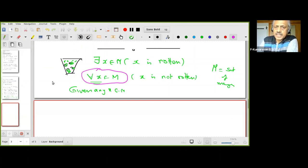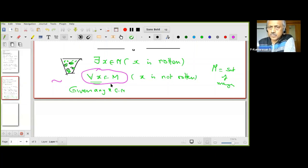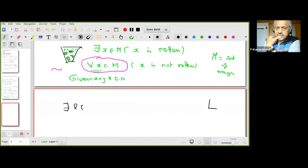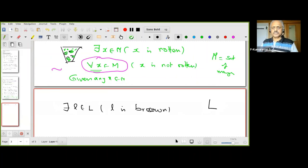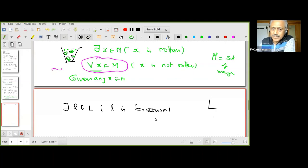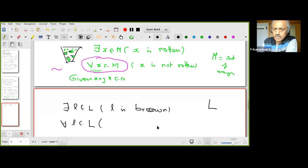So to negate 'there exists x in M such that x is rotten,' we write: for all x in M (given any x in M), x is not rotten. Another example: let L be the set of leaves on a tree, and the statement is 'there exists l in L such that l is brown.' If you want to prove me wrong, you check each and every leaf and show it is not brown.